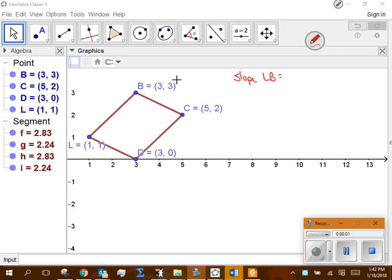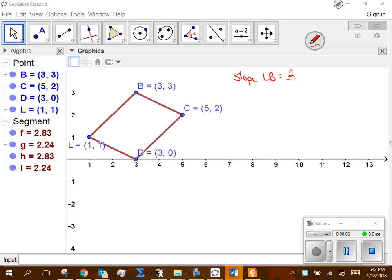I'll find the slope of LB. I take the difference in the y's, so 3 minus 1 would be 2. The difference in the x's, 3 minus 1 again would be 2. So there's my slope — 2 over 2, which is 1.